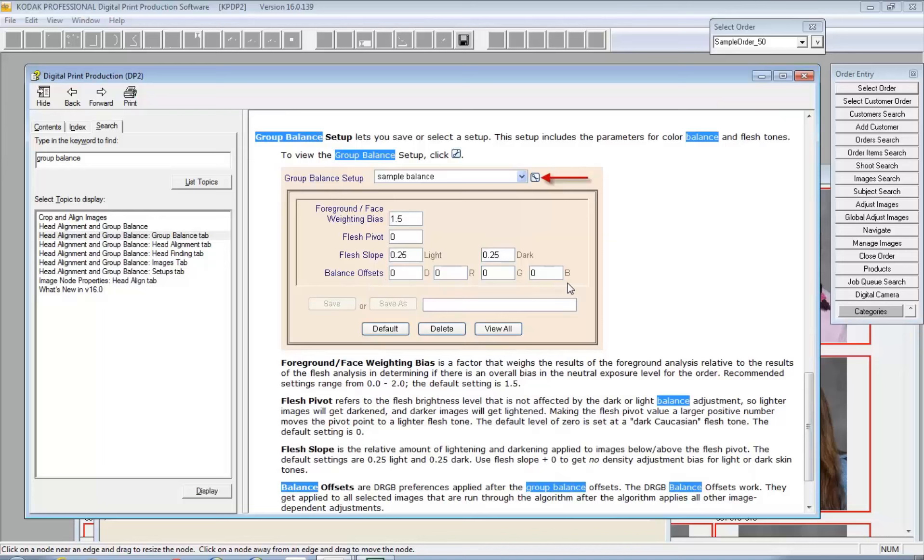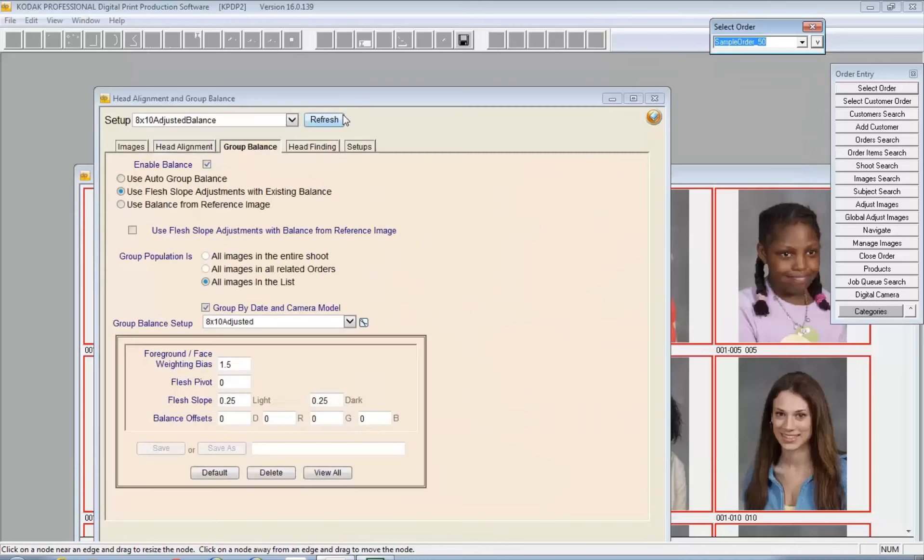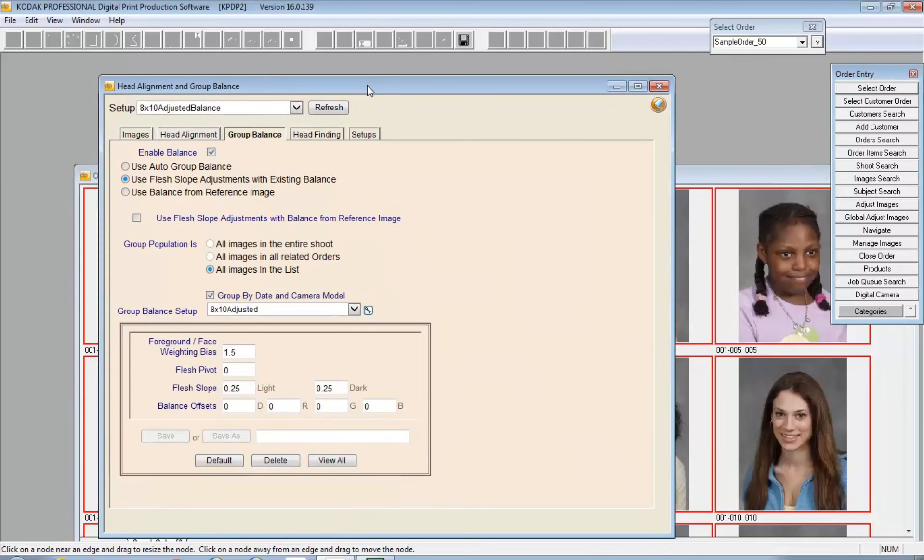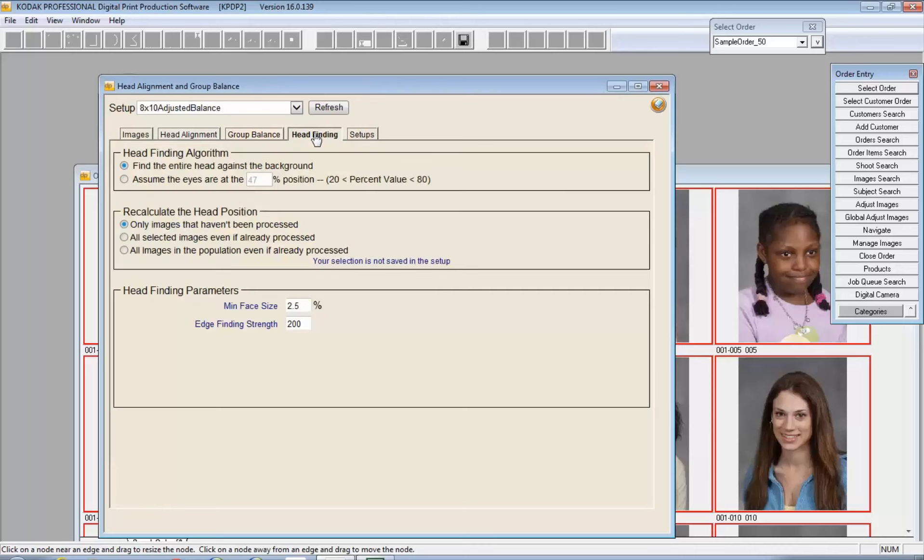In addition, you can also create offsets for density red, green, and blue here. This is pretty well explained here, and I think it's worth taking a few minutes to review all of the details when you're trying to enable this, because once you have enabled it, this can be a really valuable tool in terms of making those composites the best that they can be.